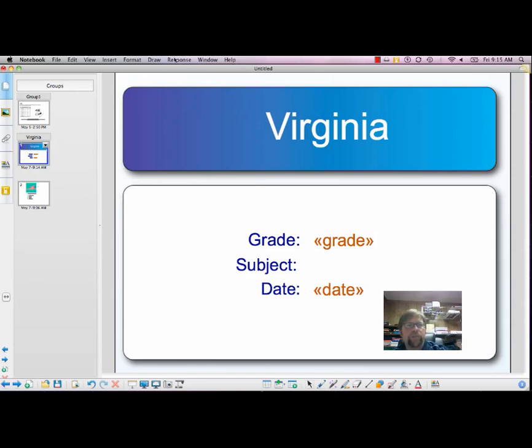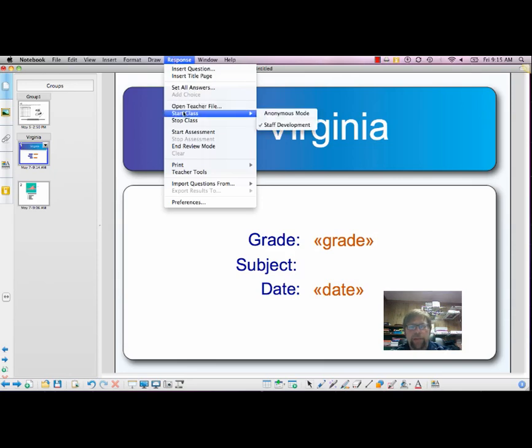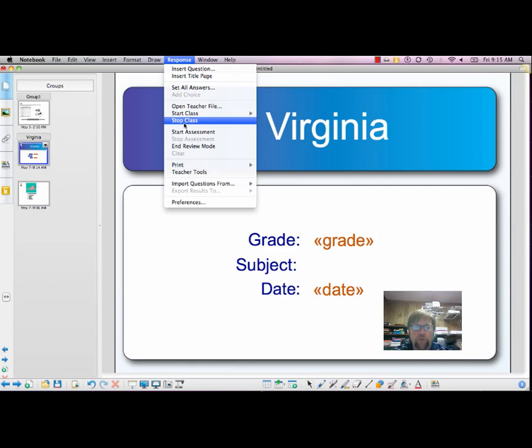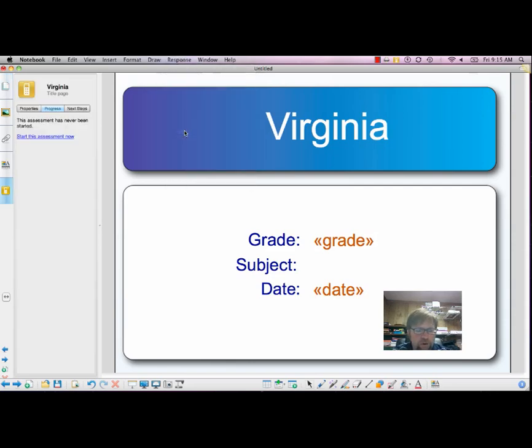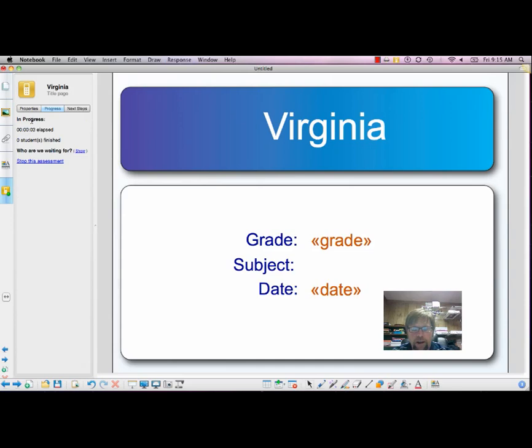Once they're finished, you'll go ahead and click stop assessment. And that's the end of this segment, this tutorial. Please refer to the section on creating classes and looking at data to proceed. Thank you.